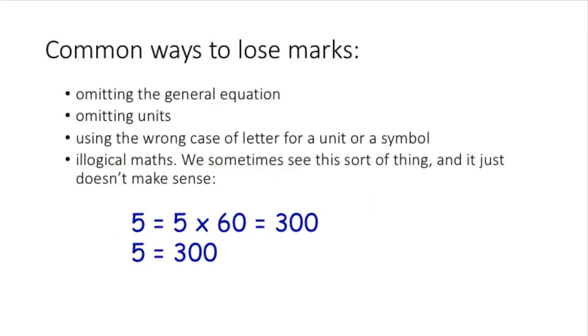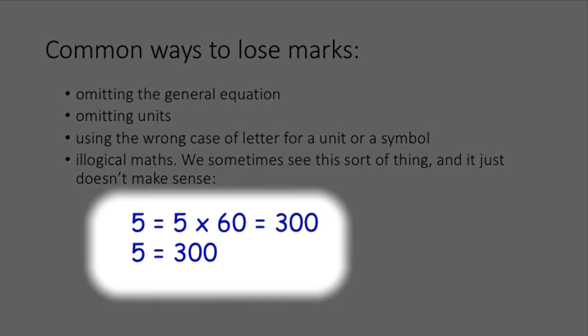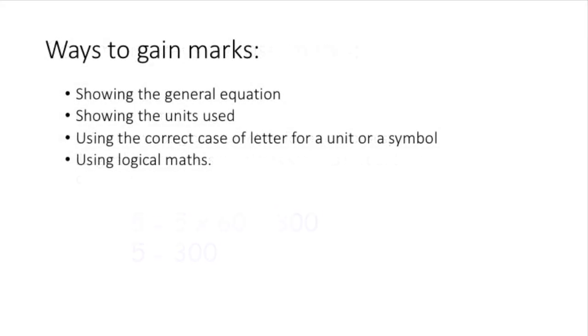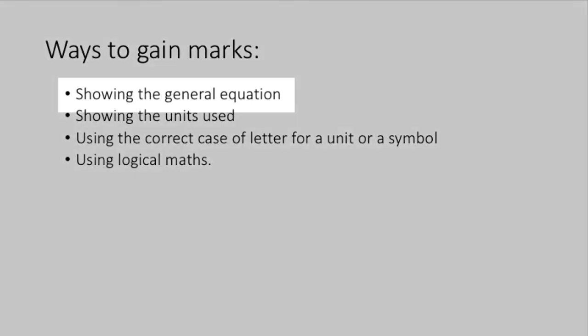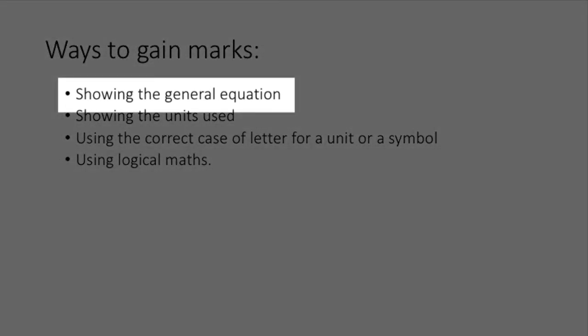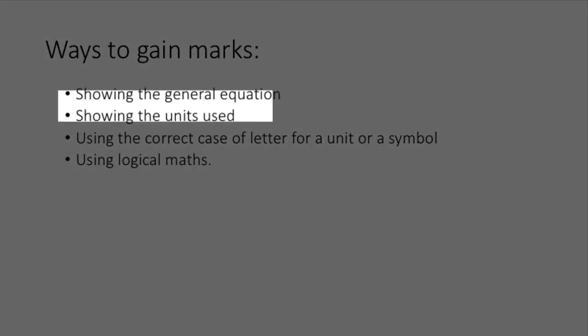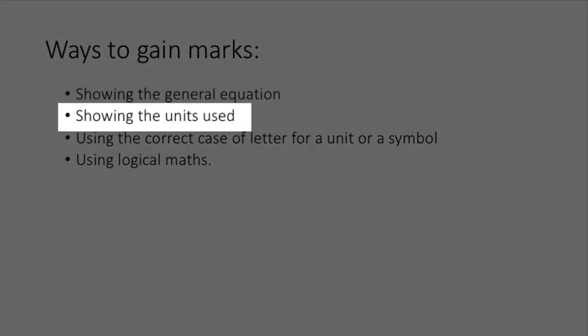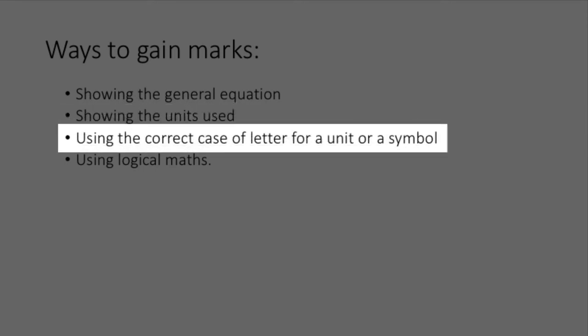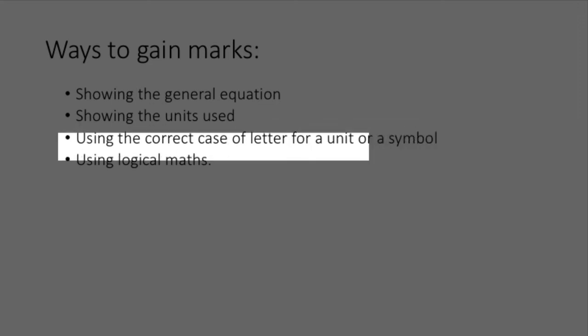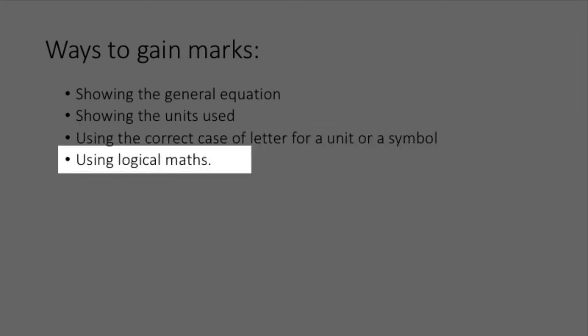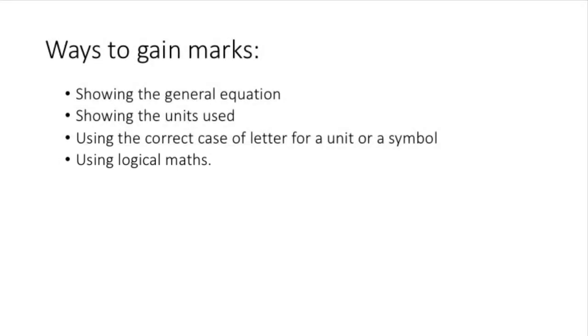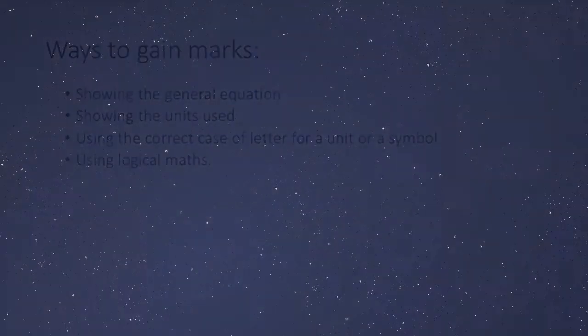Finally, here are some of the ways you could lose marks, or more accurately, fail to gain the marks that your tutor wants to give you. Marks are available for including the general equation and for showing the units requested by the question, using the correct case of letter for a unit or a symbol, and for using logical maths. By following the guidance given in this video, you should be able to gain the maximum marks available for any calculations that you have to do in your TMAs. Thanks for watching.